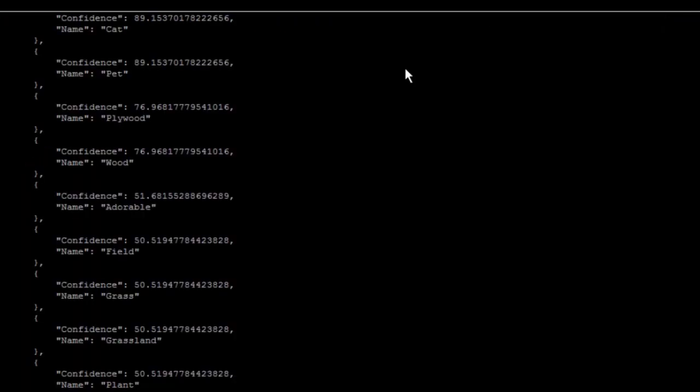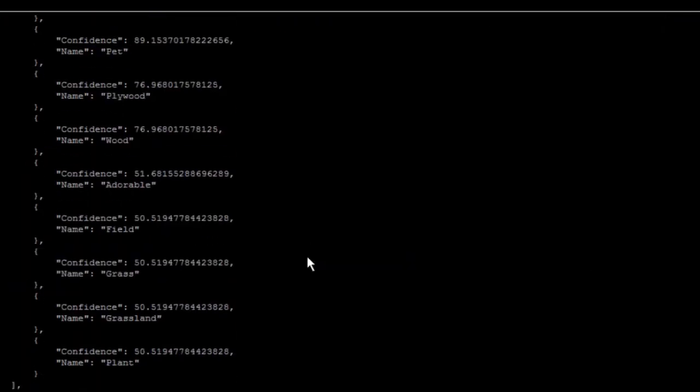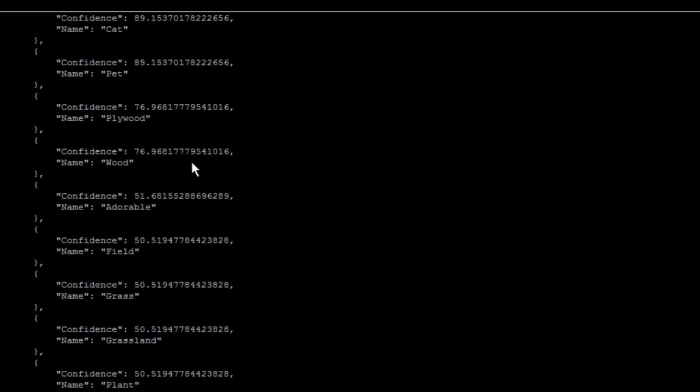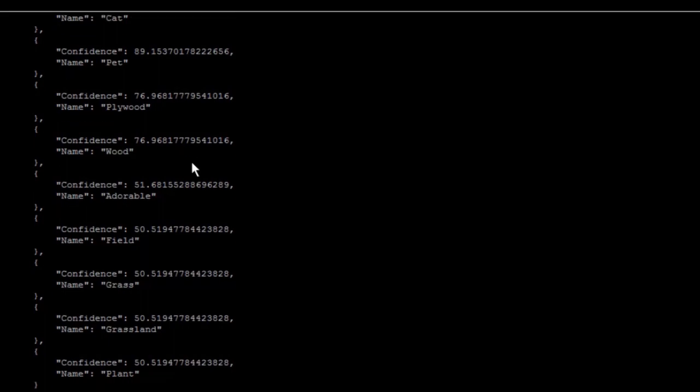By running it, you're going to get that JSON format showing animal 95%, mammal 95%, tiger 95%. You can for example send that request, keep that JSON format in a database or something like that so you can use it later to create a big table or database with all the information of pictures that you have.